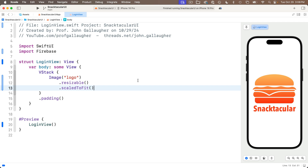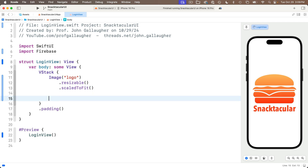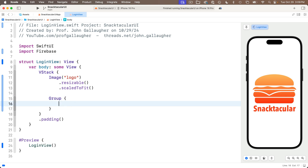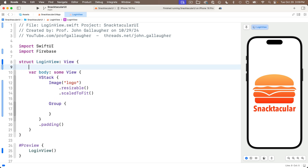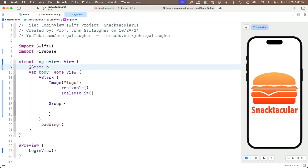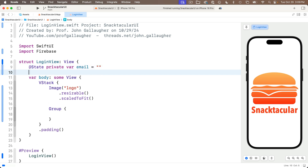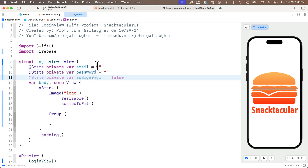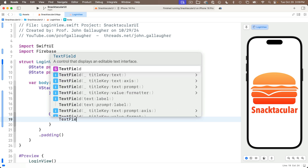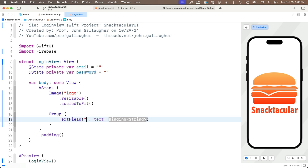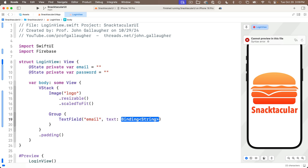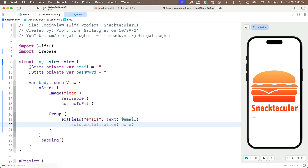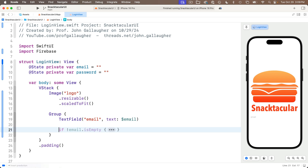I'll replace the VStack content with an Image view — the one with the resource parameter — and pass in the string 'logo'. That's an image we installed in our asset catalog in our last lesson. Then below this we'll add modifiers for .resizable and .scaledToFit. Now I'm going to add fields to enter email and password. Since there are going to be some modifiers common between these two, I'm going to put them inside a Group. I'll create state variables: @State private var email equals empty string and @State private var password equals empty string.